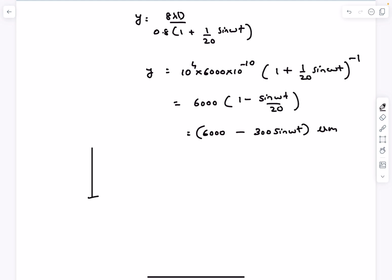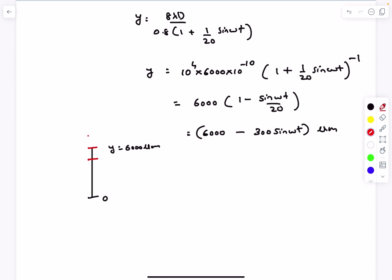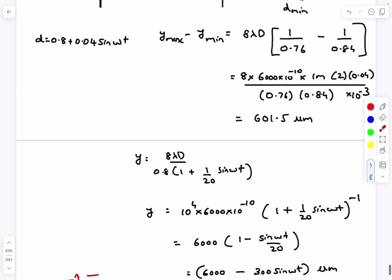So the 8th maxima is performing SHM about y = 6000 micrometers with an amplitude of 300 micrometers and angular frequency ω. The distance between the two extreme positions is therefore 600 micrometers, which is very close to the exact value of 601.5 micrometers.